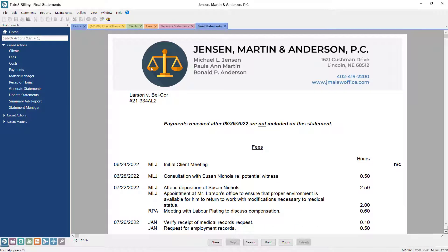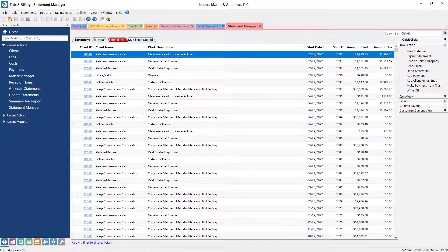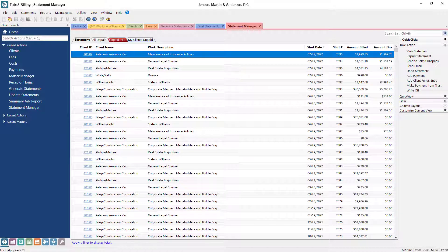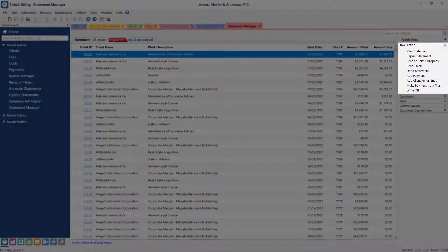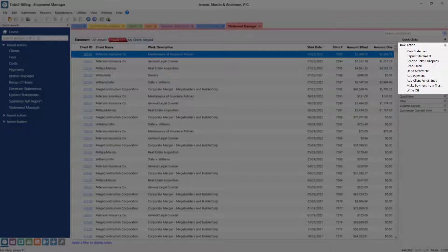Using the Statement Manager, you can quickly view a list of statements to determine what's been billed, what's been paid, and what's still due. You can easily reprint a statement, make payments, write off balances, or undo updated statements to make corrections as necessary.